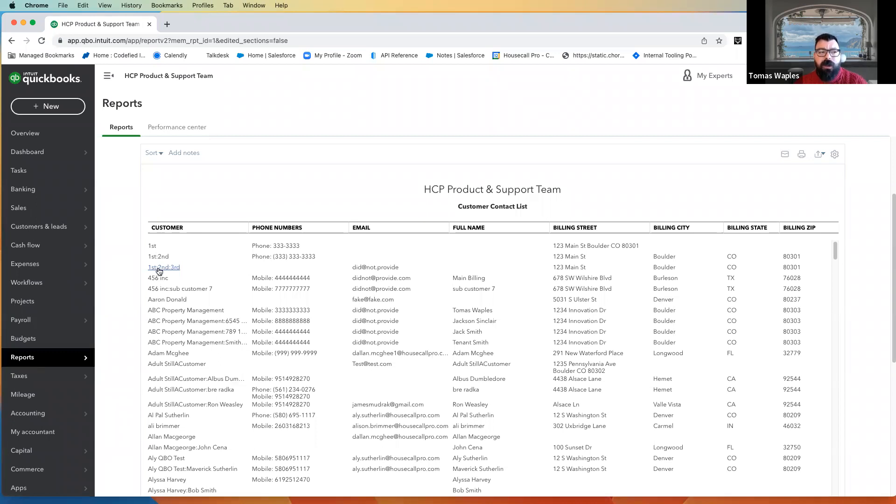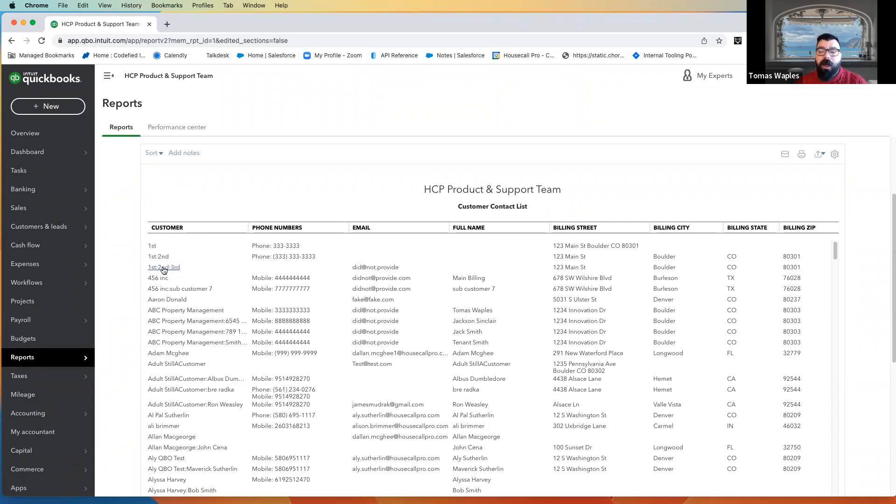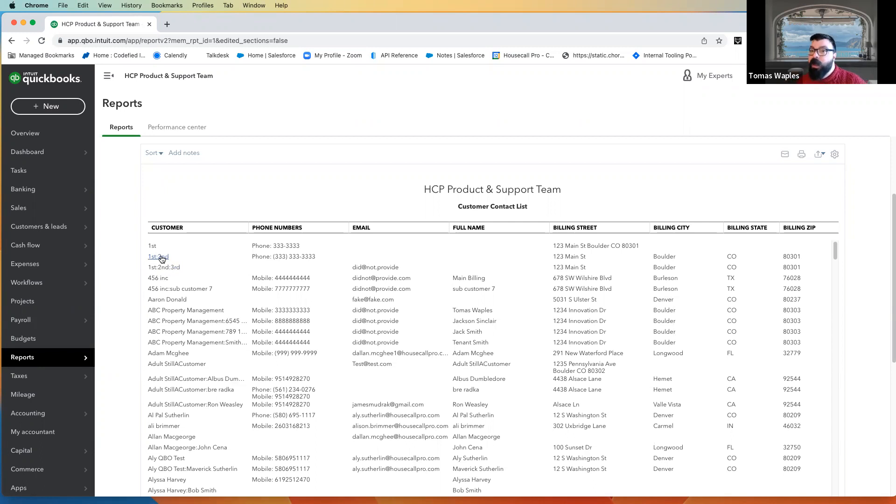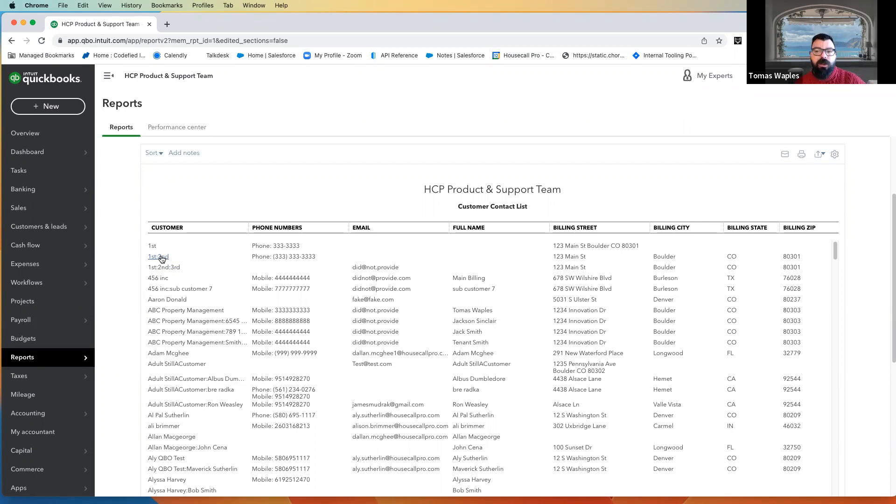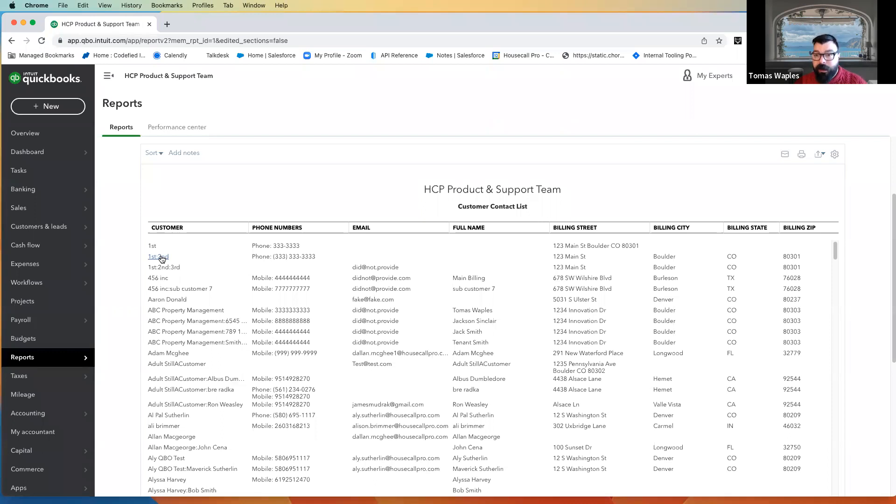A lot of people, we do see them merge into the second level. A lot of people, we do see them break off those second levels as independent customers, so each neighborhood would be its own independent customer, and we just have the information about the general contractor in the contact information. But there are some bookkeeping, there are some accounting ramifications to this, so please do have a conversation with your bookkeeper or your accountant before you just start merging customers.